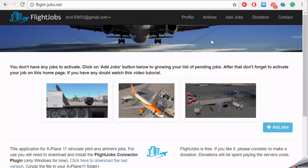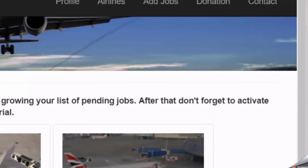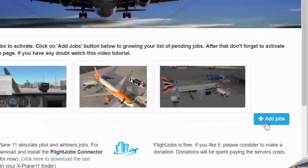In the home page, you can add jobs to your pending list from the top menu button or from this button.